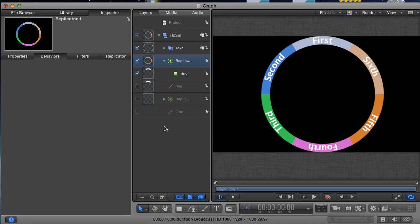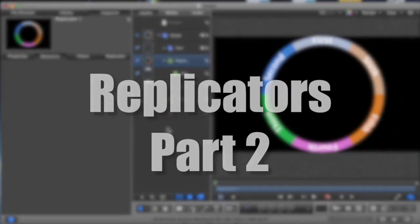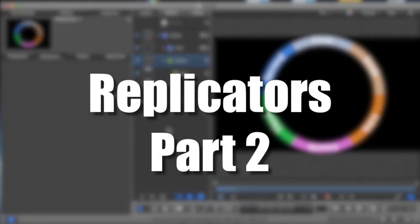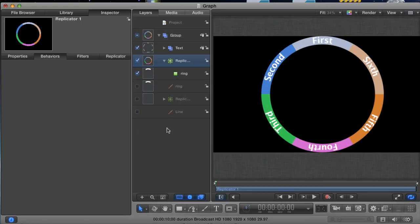Hi everyone, I'm Andy Neal and this is an In-N-Out tutorial for Motion 5. This is Part 2 of my Replicator tutorial. If you haven't seen Part 1, I suggest you check it out unless you're already very familiar with building replicators.